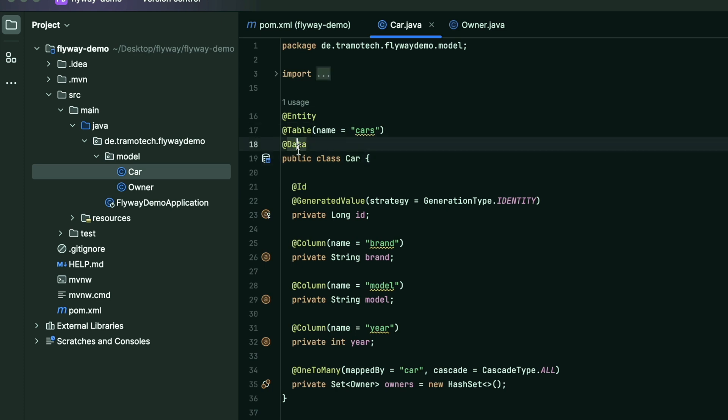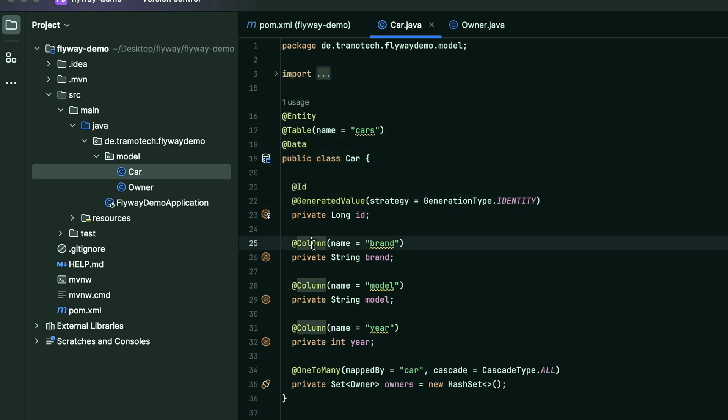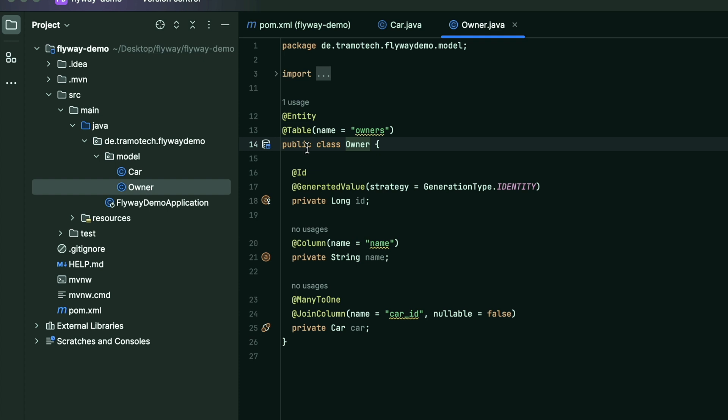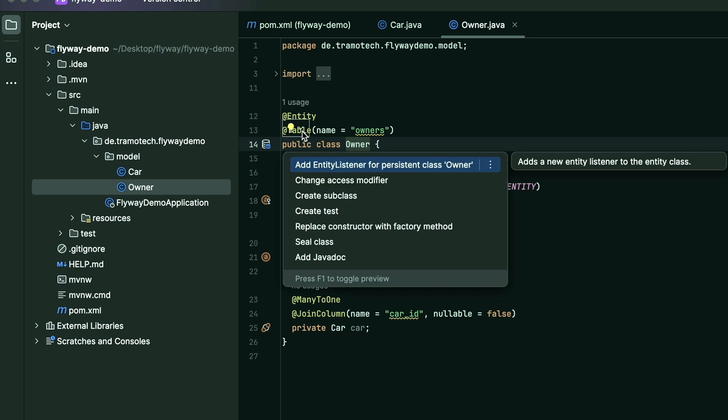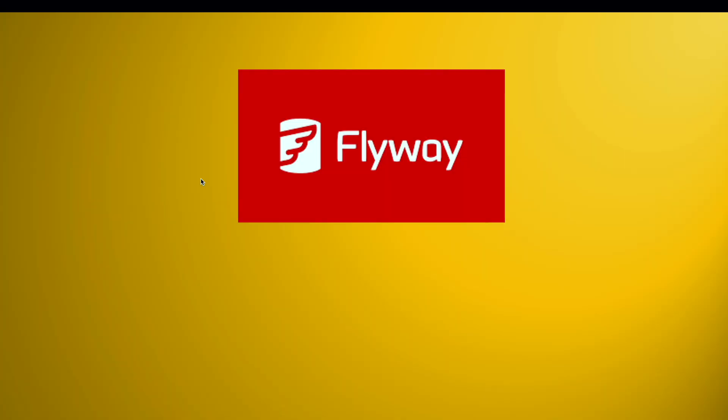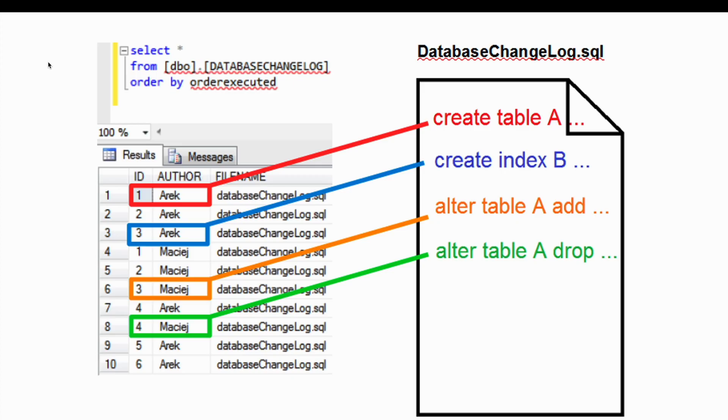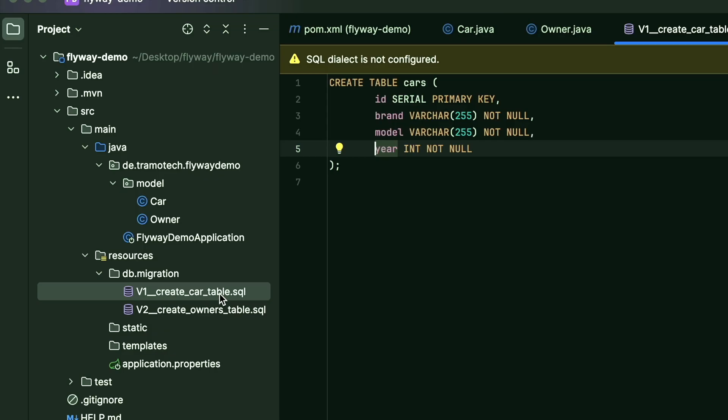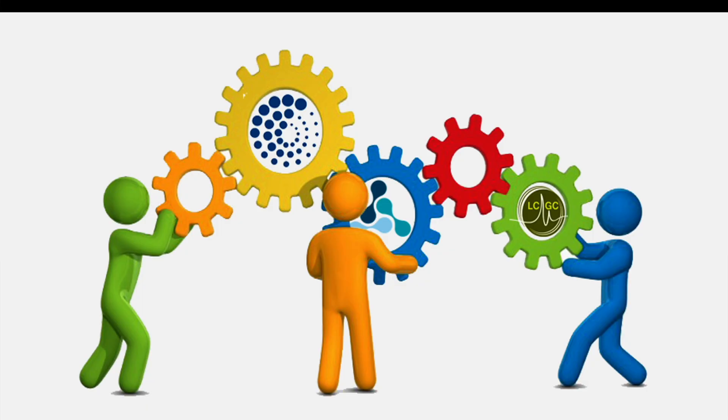Relying solely on JPA annotations to create database objects might not be efficient for managing schema changes and ensuring consistency across environments. In contrast, Flyway provides a structured approach to database schema management, offering explicit control over versioning and migration scripts. This ensures smoother collaboration among developers and facilitates seamless deployment processes.